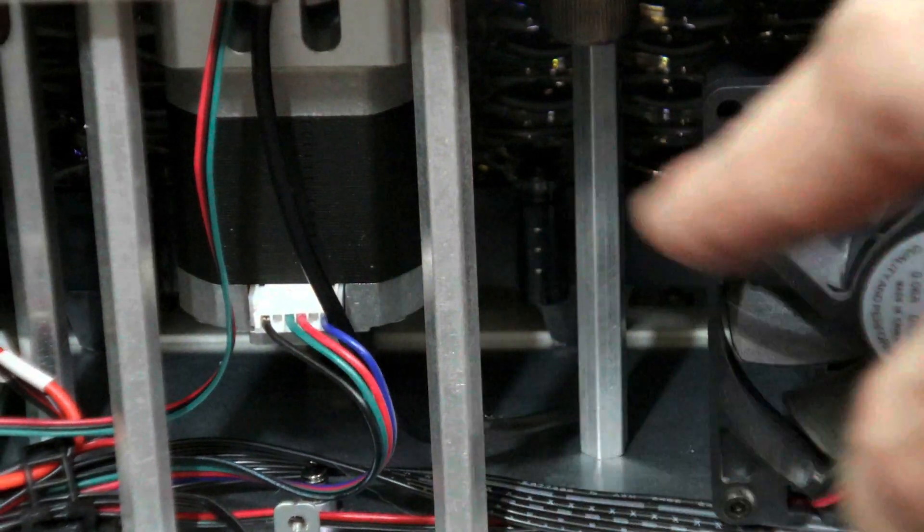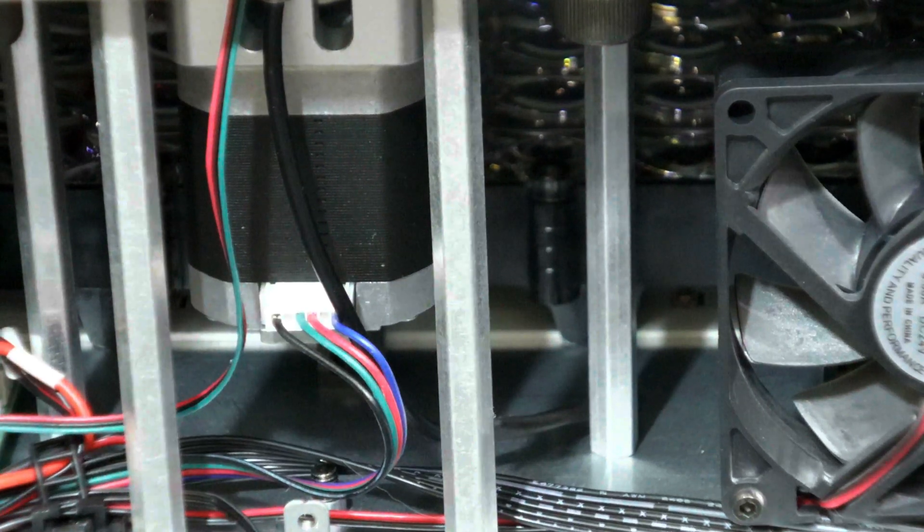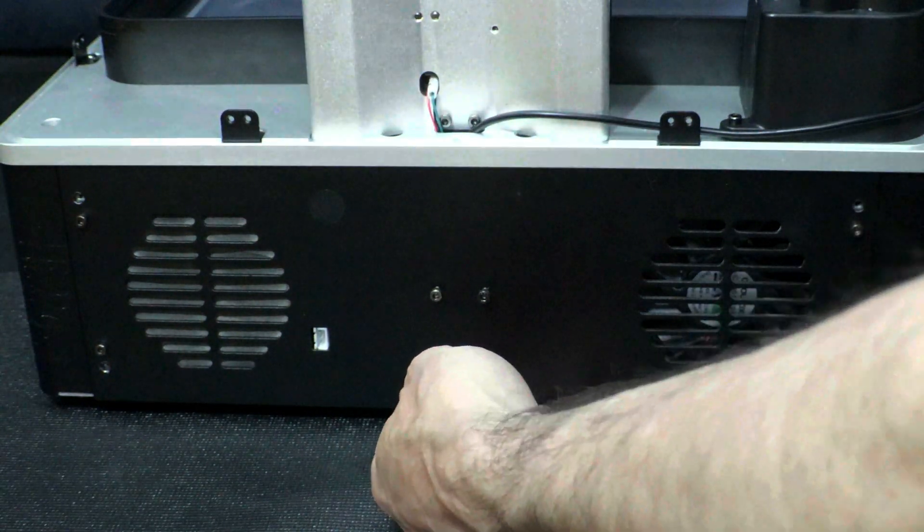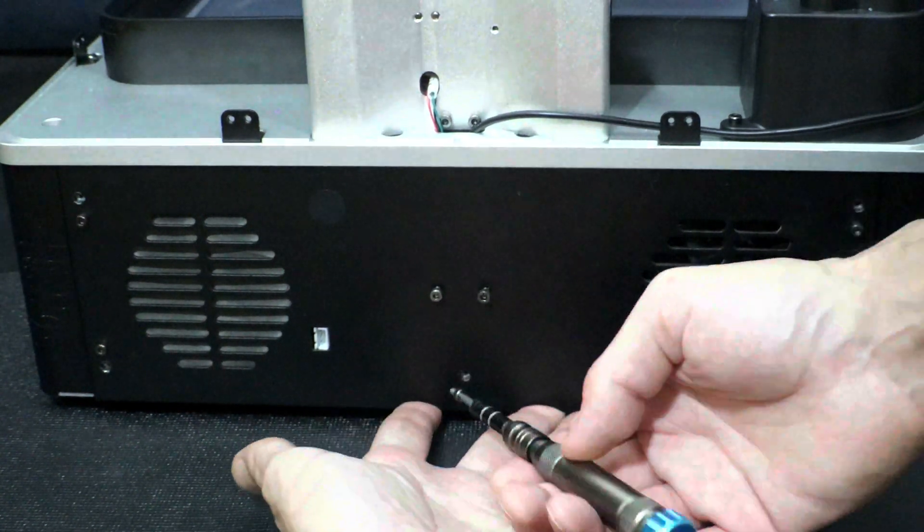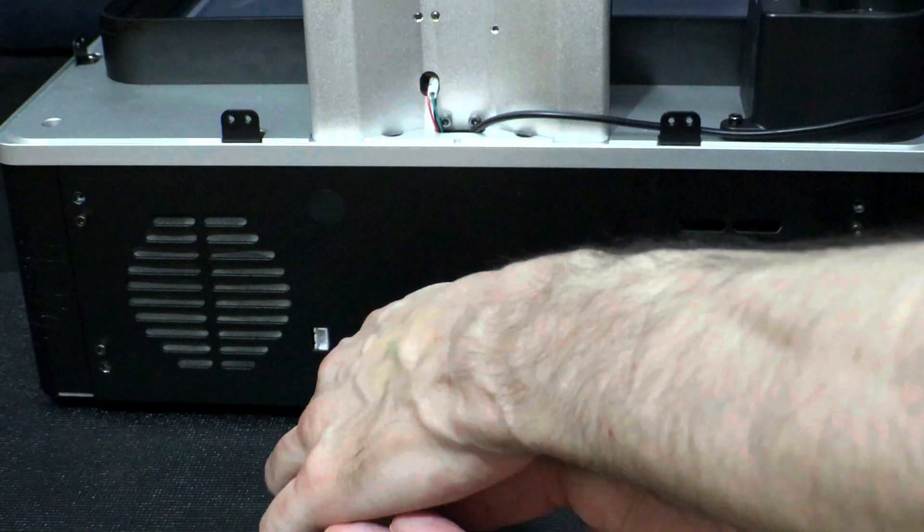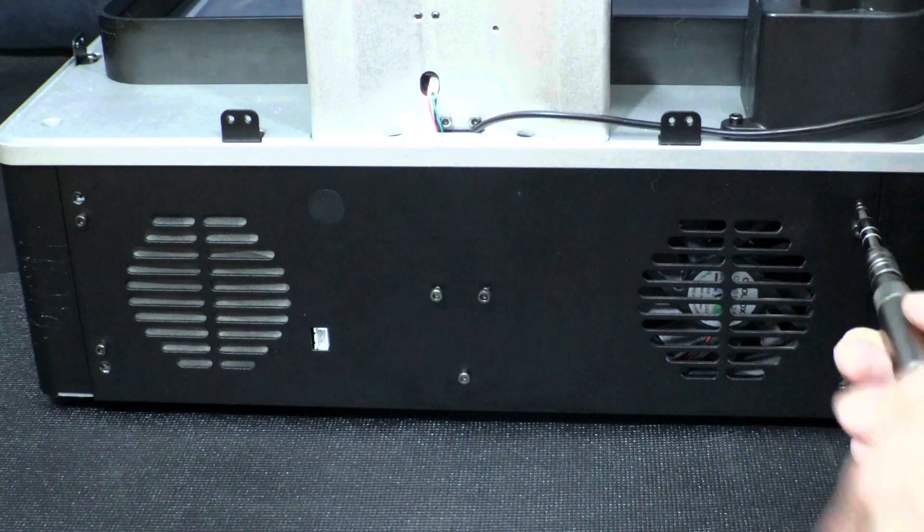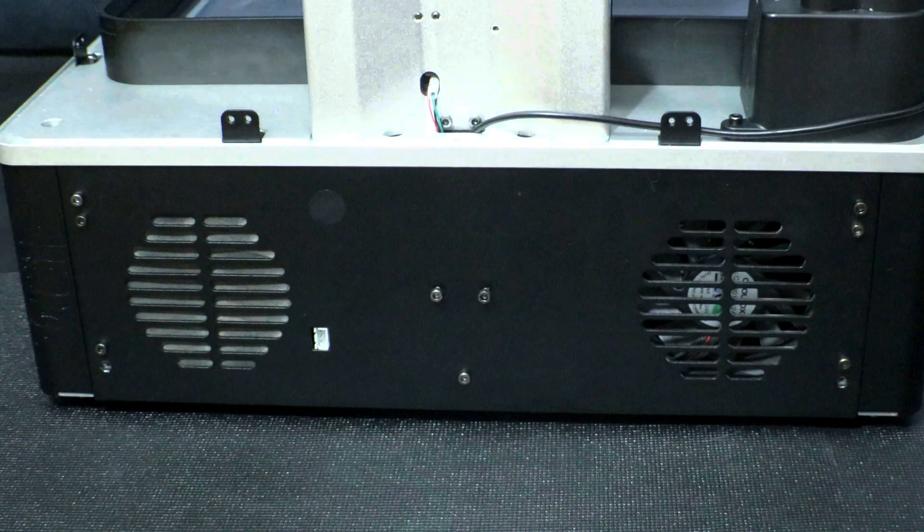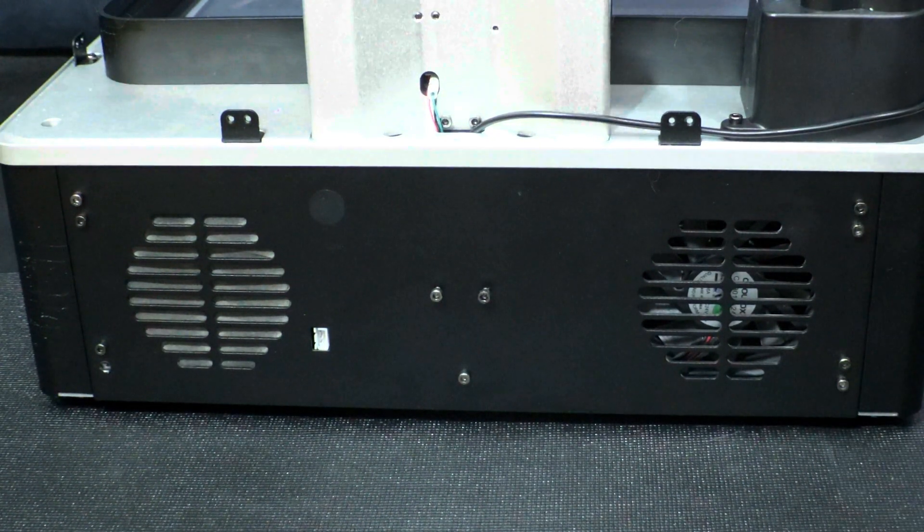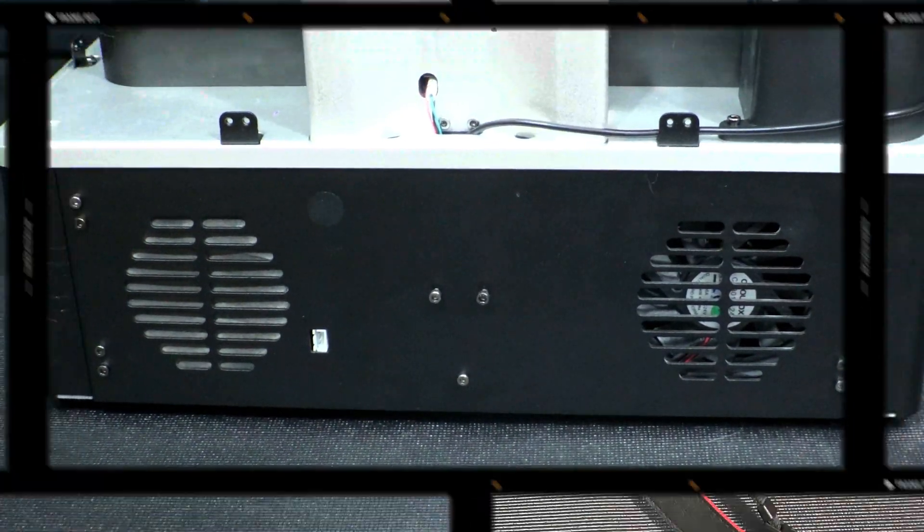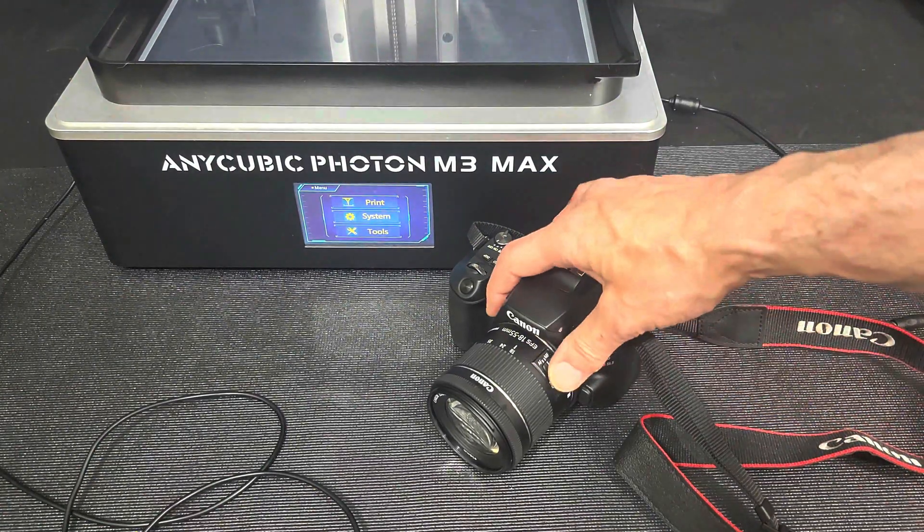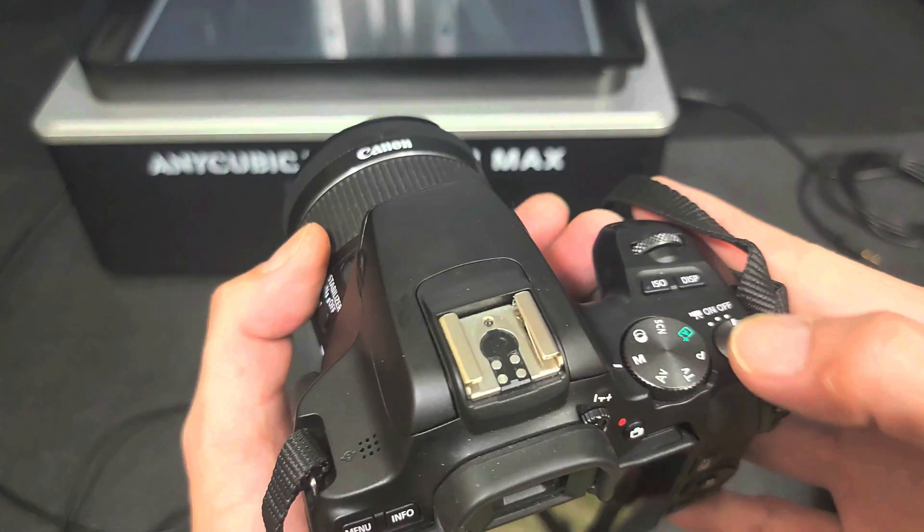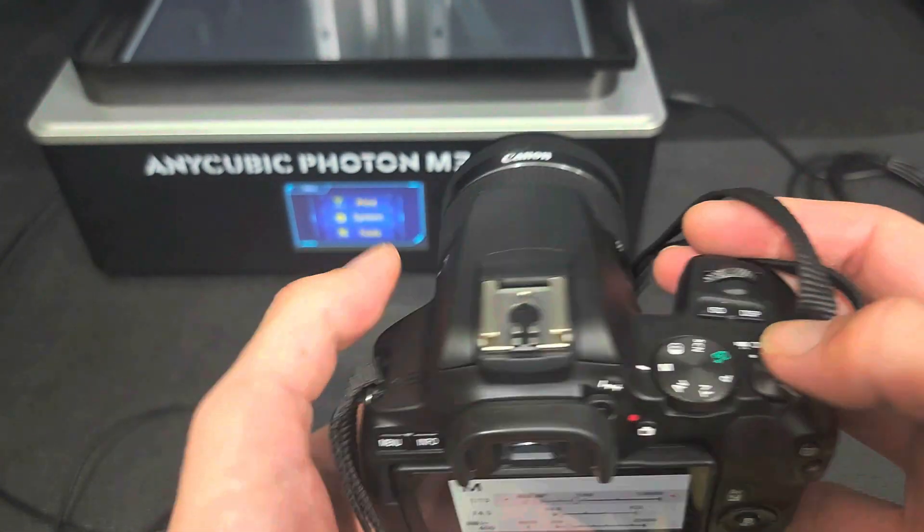Alright, and now with the sensor here it's ready to go. We can reinstall the back panel and get ready to test the camera. With the printer ready to go, next thing I'm going to do is get my camera set up.